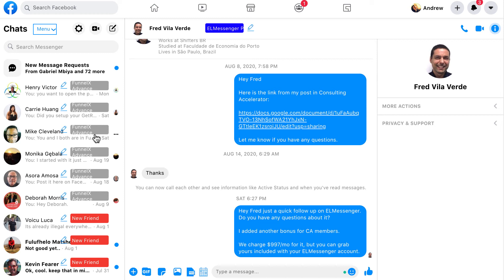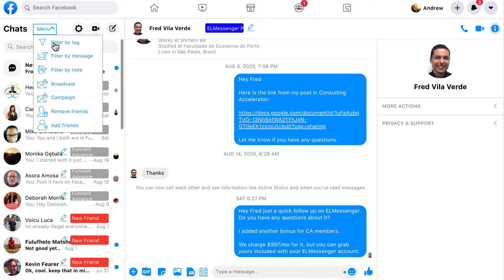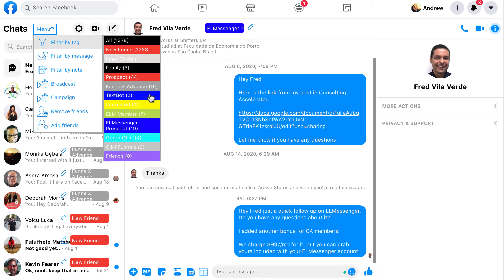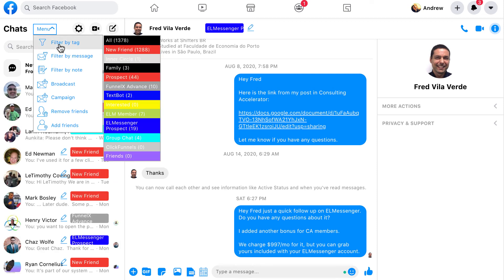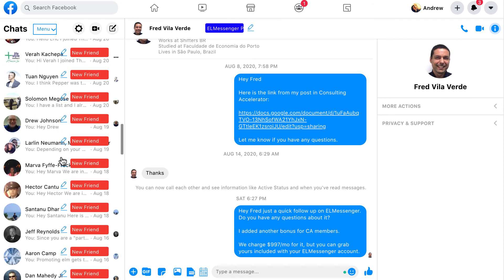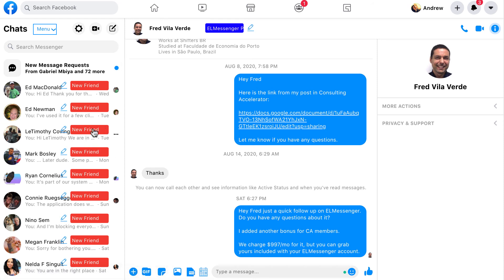Another thing you'll notice when we roll out the update is it is about 10 times faster than it currently is. The current version of ELMessenger is going to be significantly slower compared to this one when filtering. That stop filter option might not even be necessary. For example, going back and filtering by tag to 'new friend' — here are all the people. There are 1,288 people tagged with new friend, 1 inner circle, 3 family members, 44 prospects, 10 Funnel X Advanced members, 1,378 total conversations. Filtering by new friend again, you can see how quickly it sorted those out. Really fast in its new version.